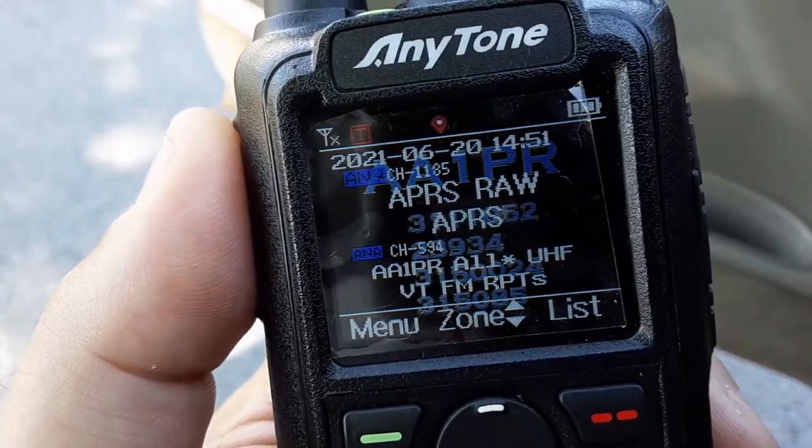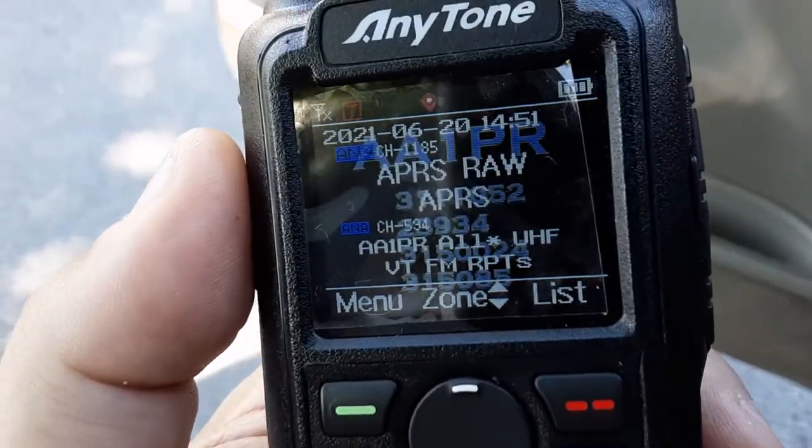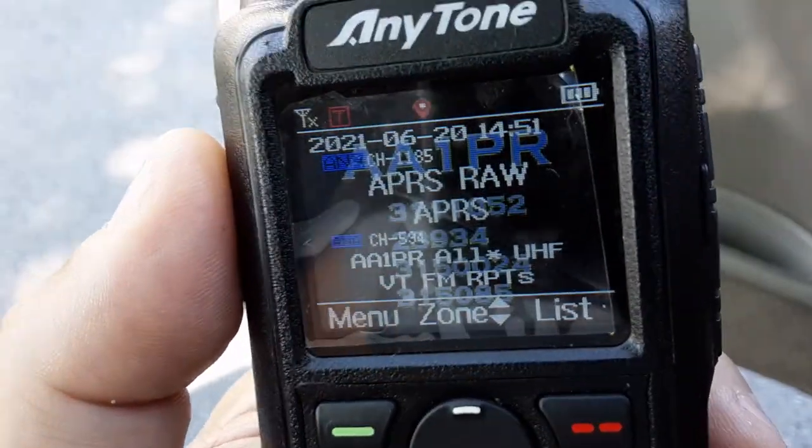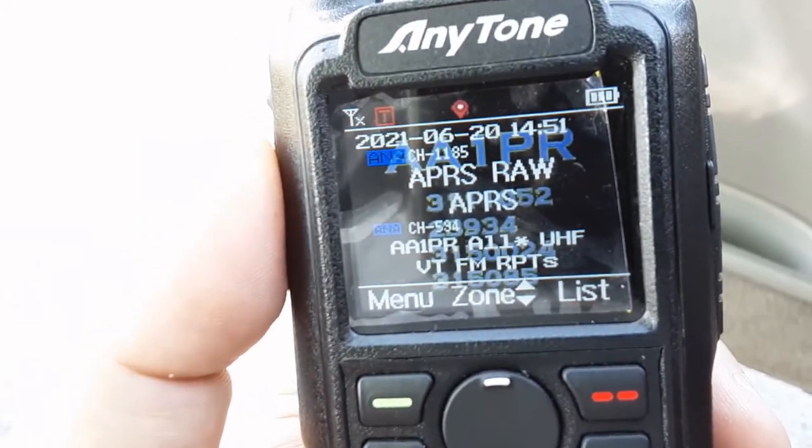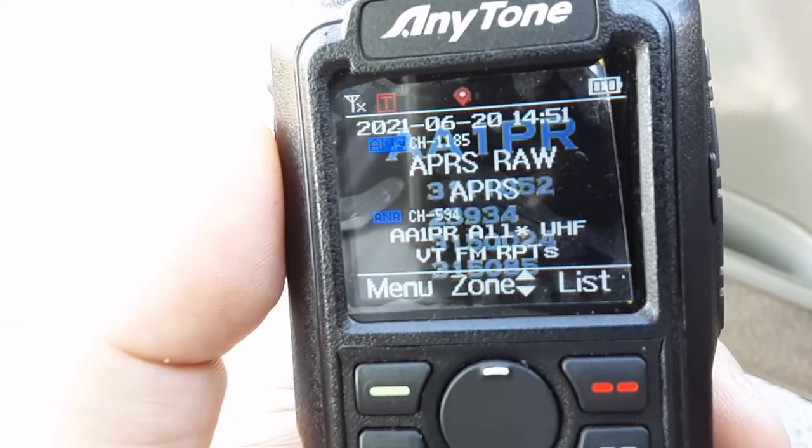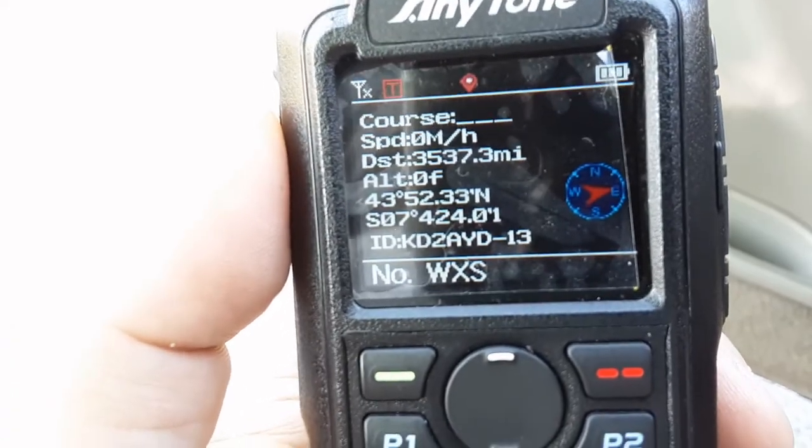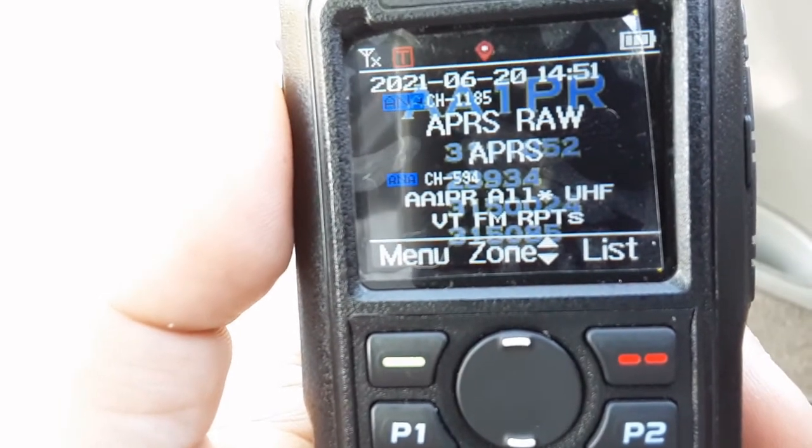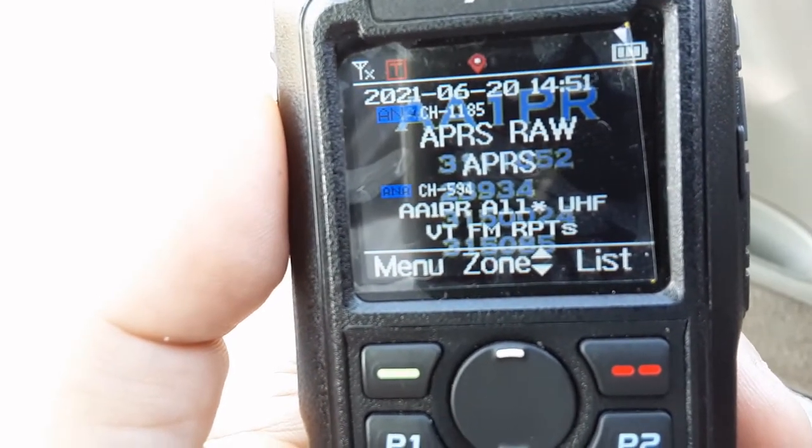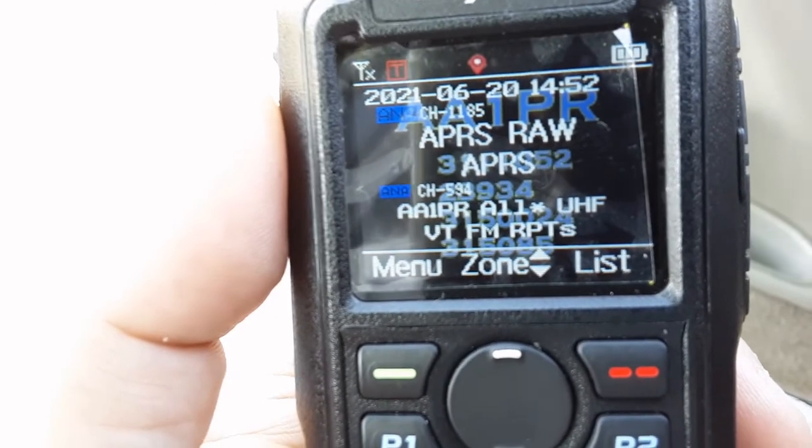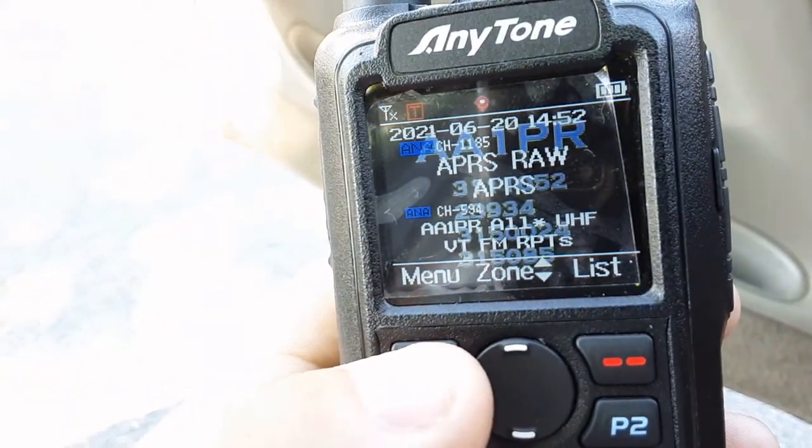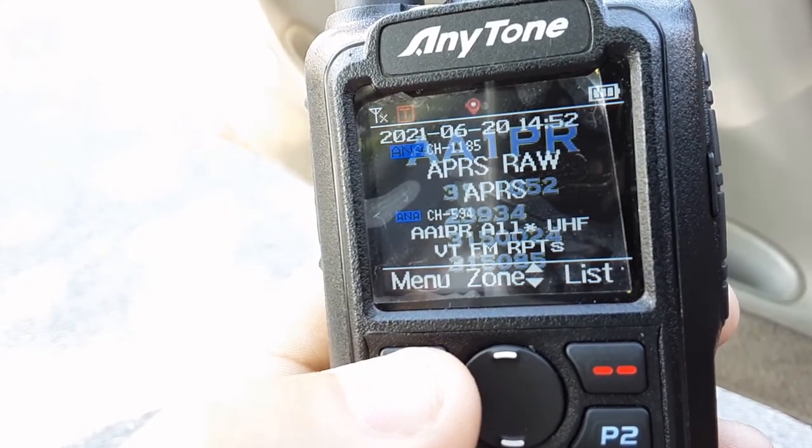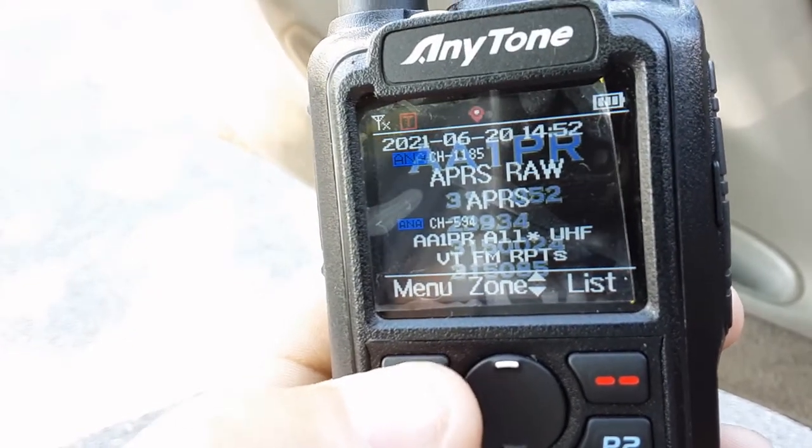I'm sitting here in Manchester, Vermont, took a ride down here by Mount Equinox where the DigiPeter is, testing out the APRS on RAW. I'm giving information. KD2ABD, I think that was. Have to review the video later and see what we've seen on screen.